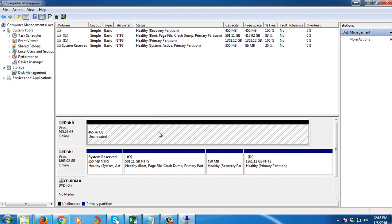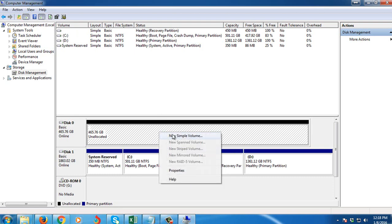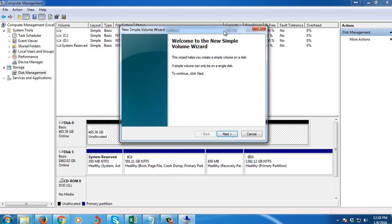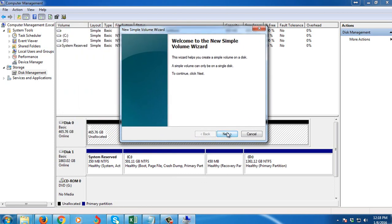So what you're going to need is to right-click, then we're going to create a new simple volume, then click Next.